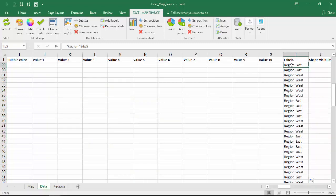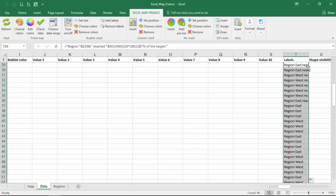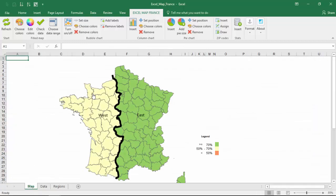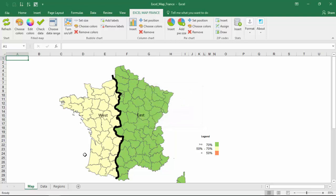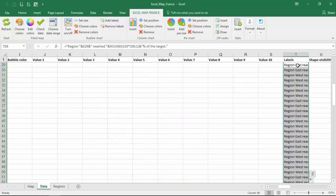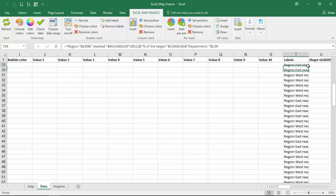You can use a combination of many functions to get the desired result. You can even enter new lines by using Excel's CHAR function for character number 10.